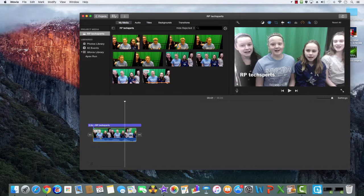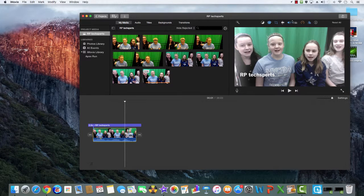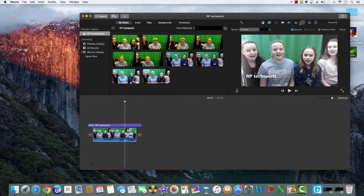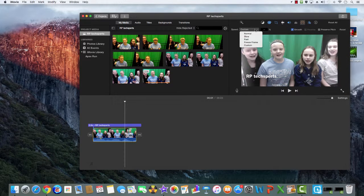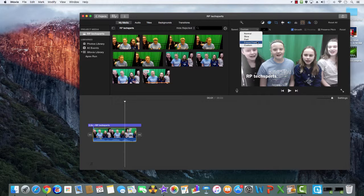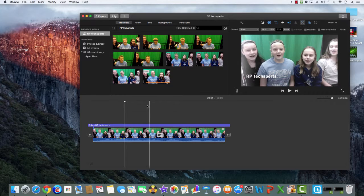To change the speed of your video, click on your video. Then click on this button and you can change it from normal, slow, fast, freeze frame, or custom. This is slow.